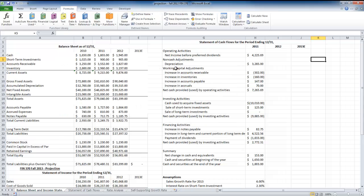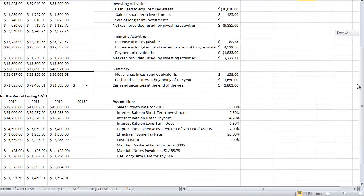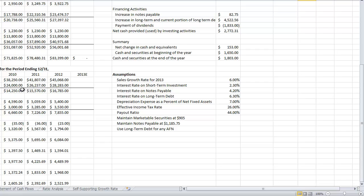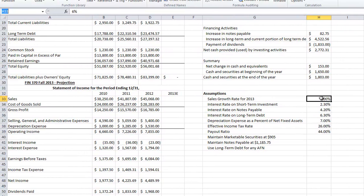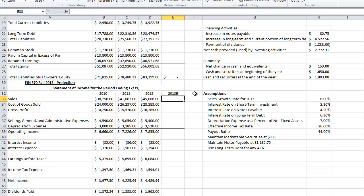This video is a demonstration on how to calculate a forecast for a company. I've got the balance sheet here, the statement of cash flows to the right, and below I've got the income statement and the assumptions for our forecast. A key item in the forecast is the sales growth rate, so I'm going to name this cell 'growth' and use that throughout my calculation.